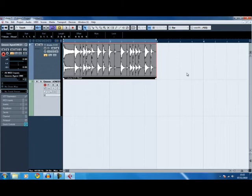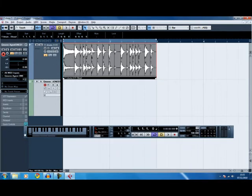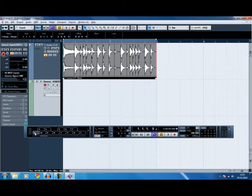Press Alt and K to get a little keyboard on your transport panel. Press Tab and it allows you to use your QWERTY keyboard as a controller. That's what I'm going to use since I'm not setting a MIDI keyboard up.